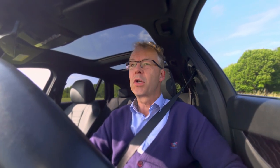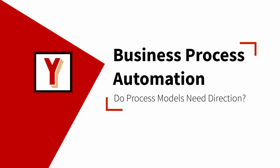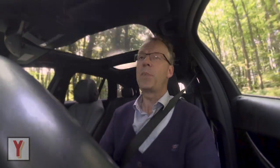Do process models need direction? Hi, my name is Andreas Hense and this is a new episode in the series on business process automation.